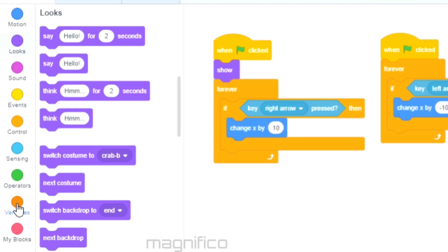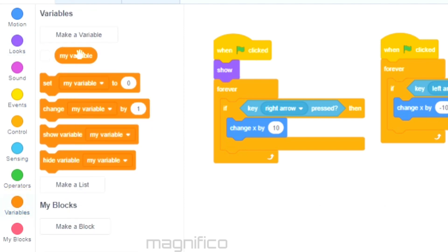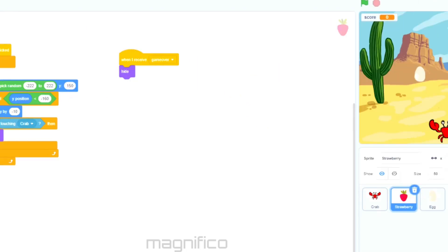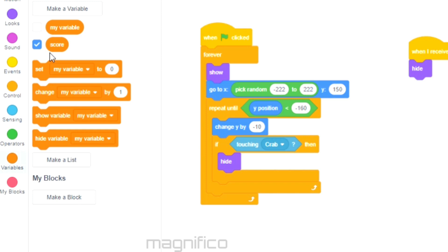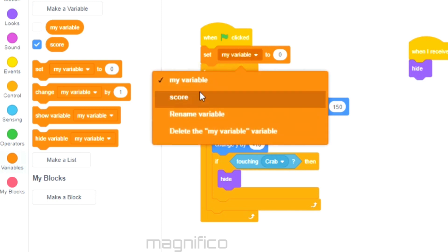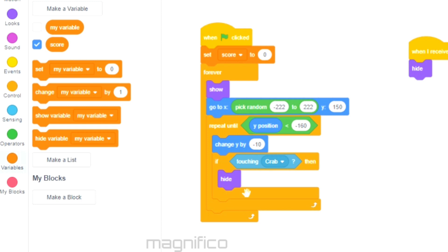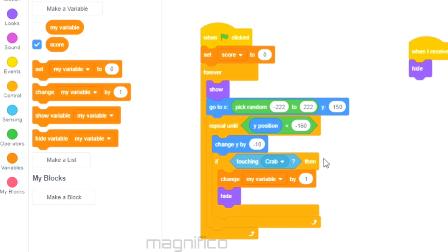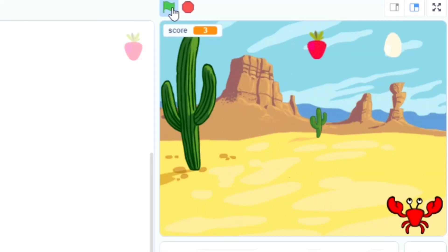The last thing we need is the score. I'm going to need Variables — I'll create a new variable by clicking 'make a variable', name it 'score', and apply it to all sprites. I'll click on the strawberry and set the variable score to zero as soon as the flag is clicked. Then I select the block 'change my variable by 1' and place it in the if statement for when the strawberry touches the crab, so as well as hiding it will also make the score go up by one. Now when the crab catches strawberries the score goes up by one.